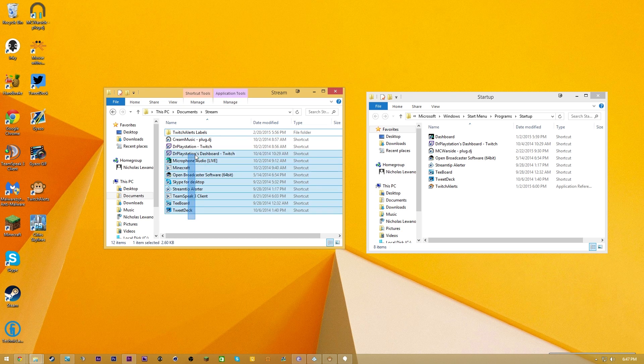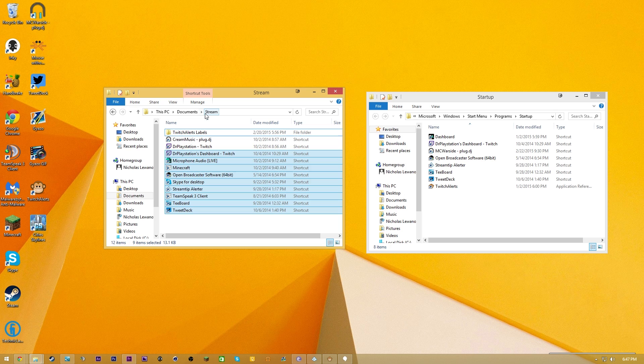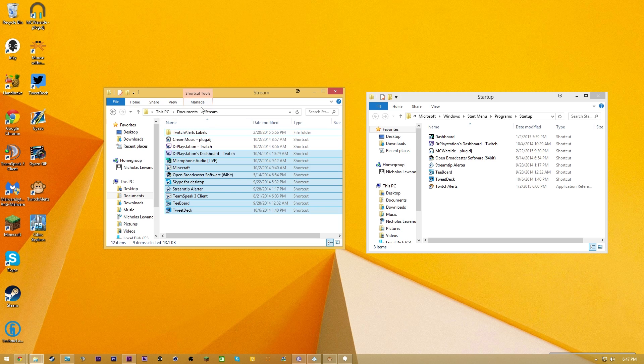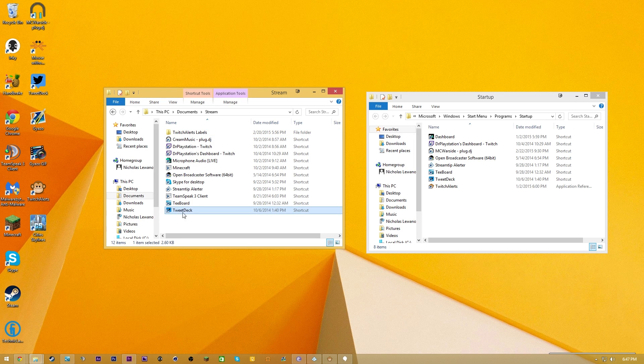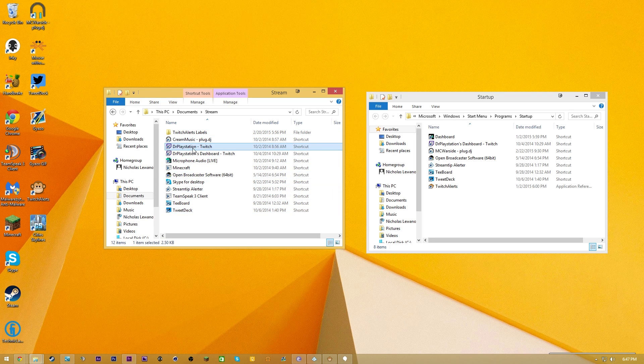For instance, I have this stream folder set up. This is the same folder that I teach you how to set up in the one-button stream video. That's why I suggest you check it out. It shows you how to get things like TweetDeck shortcuts and your Twitch chat shortcuts.